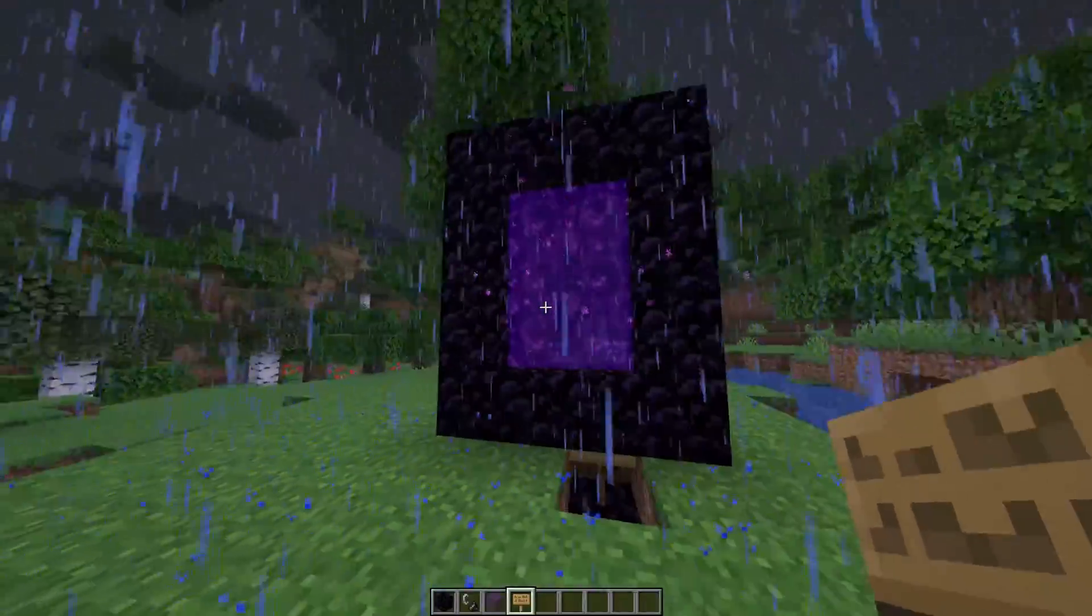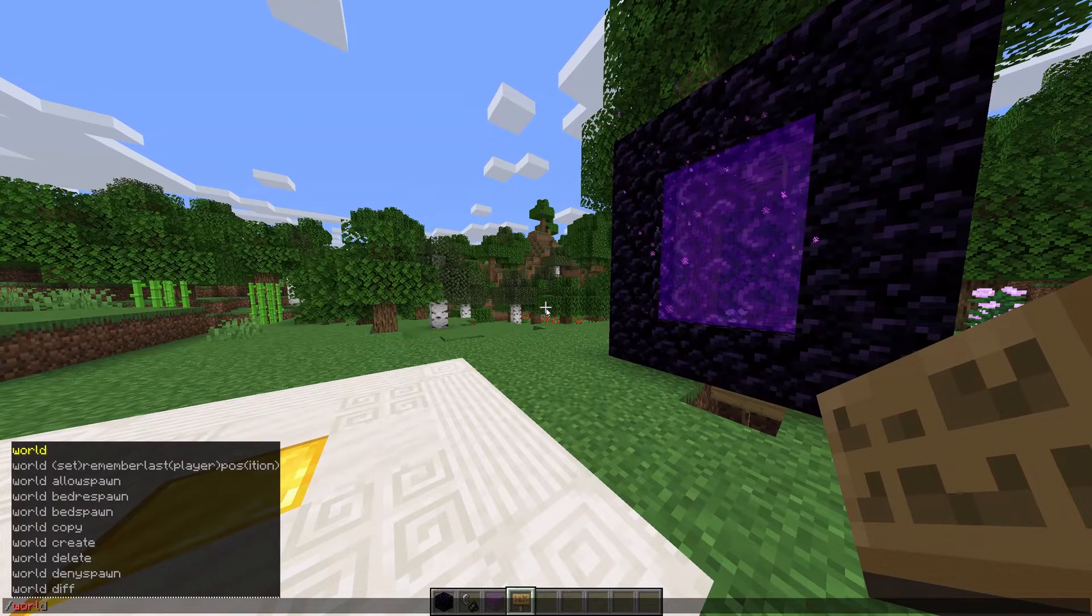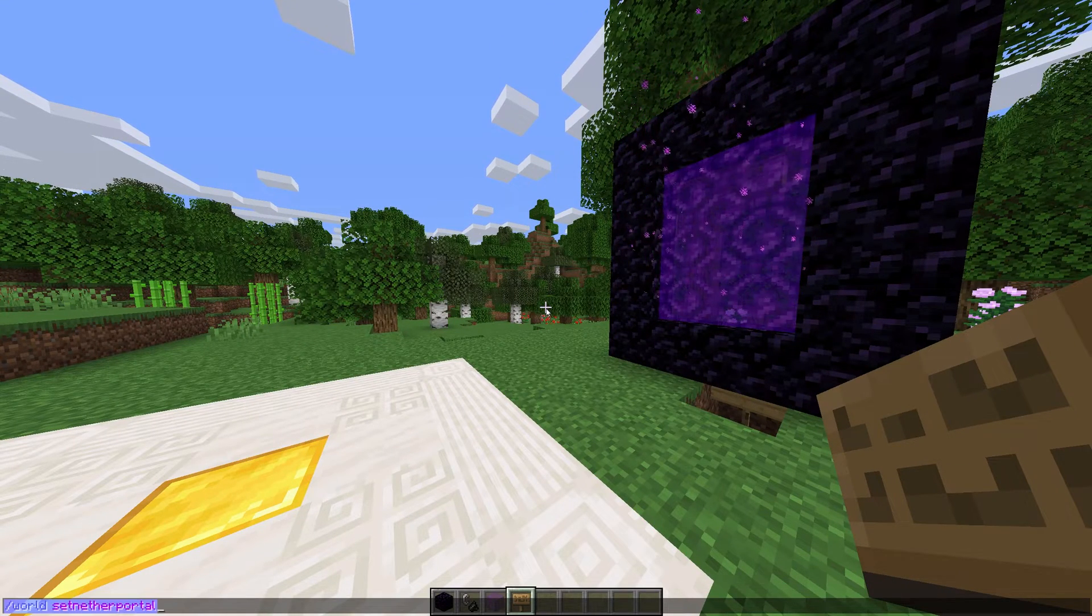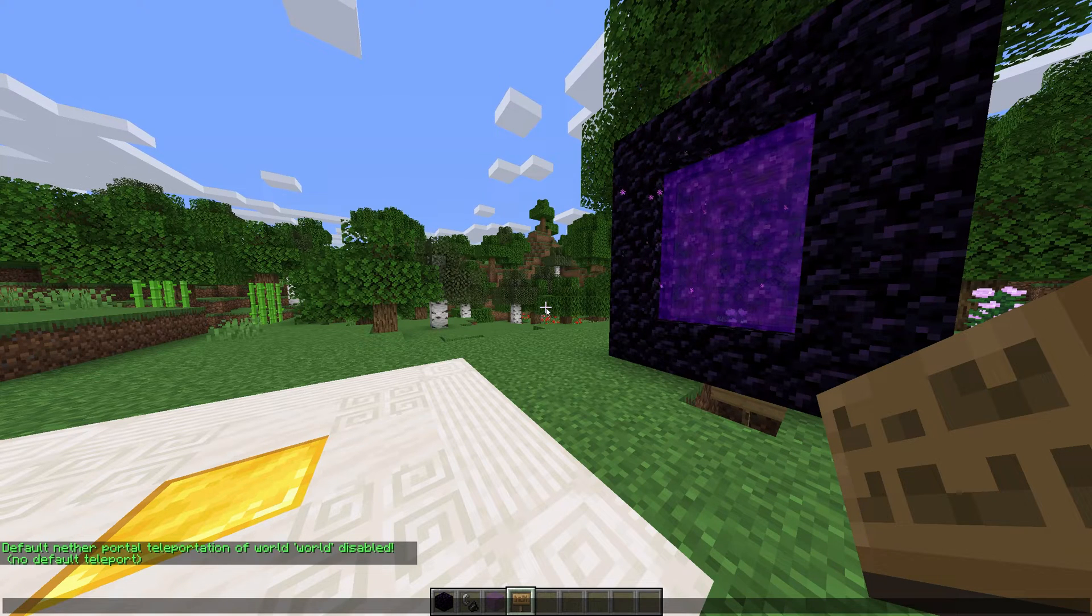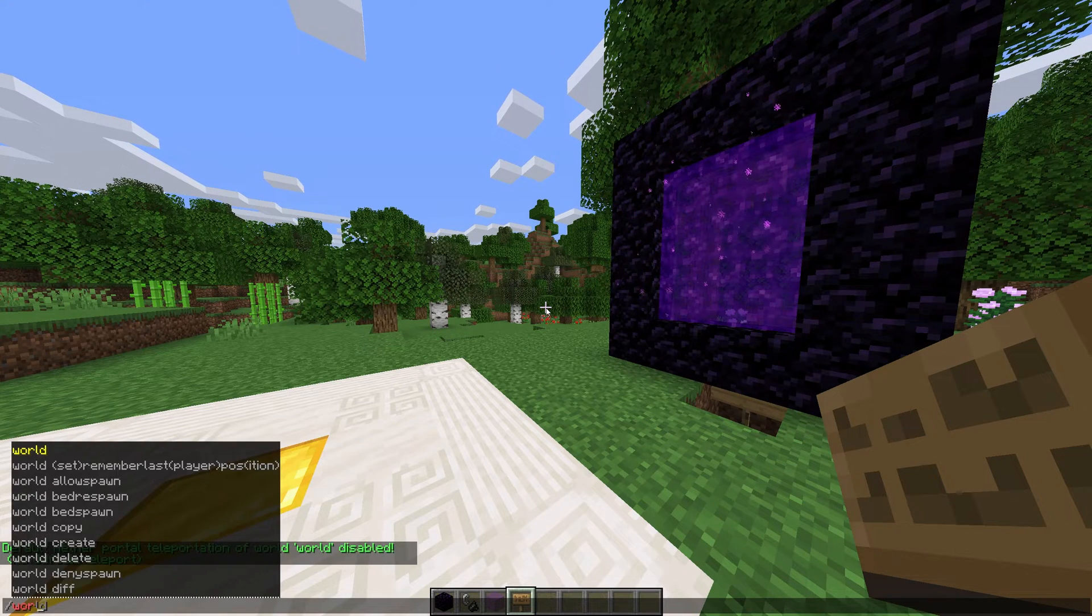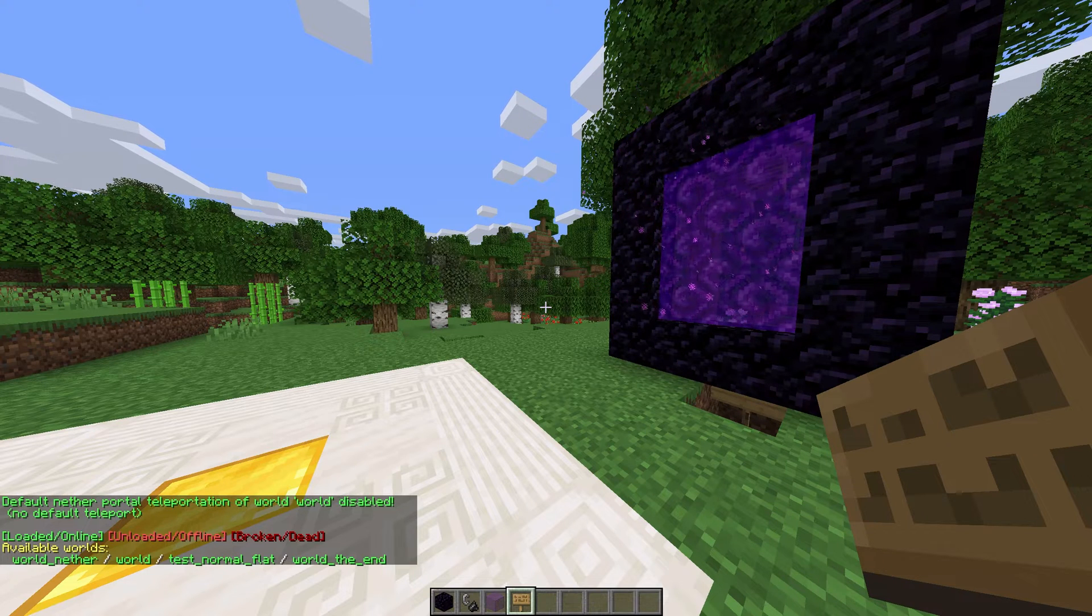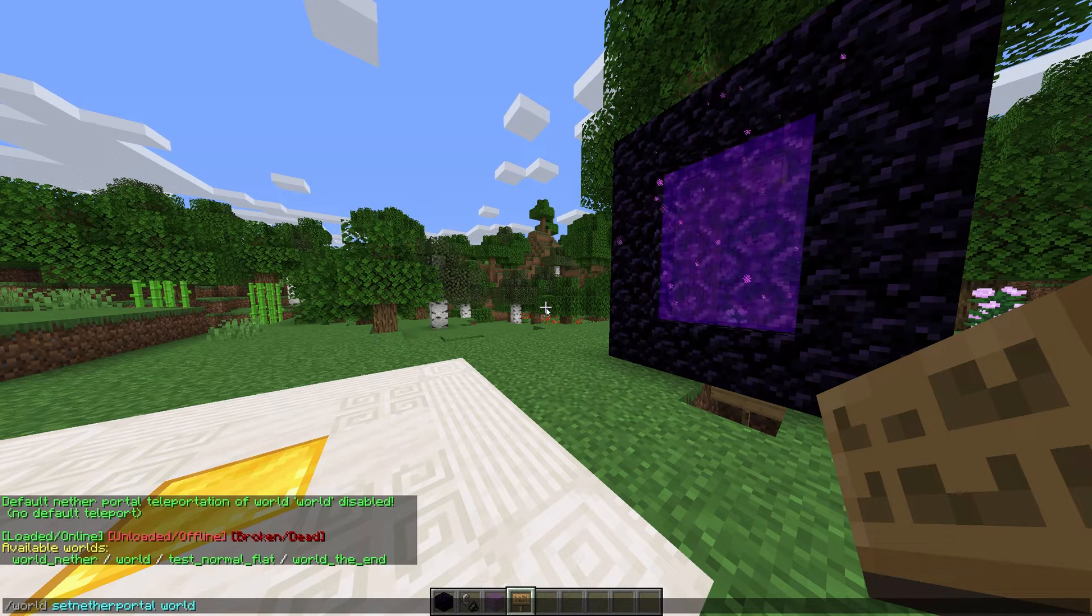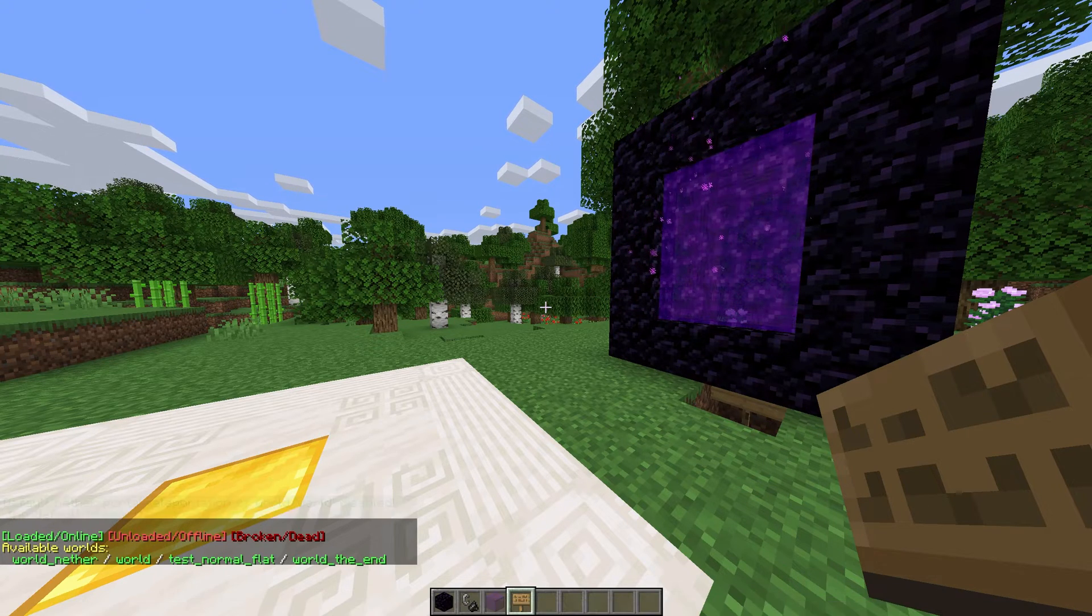And a few final commands. We have a world set nether portal and a world set end portal to set a default destination for new portals. For example, I could enter world set nether portal, world underscore nether to set whatever world I'm in's nether portals to point to another world's nether.